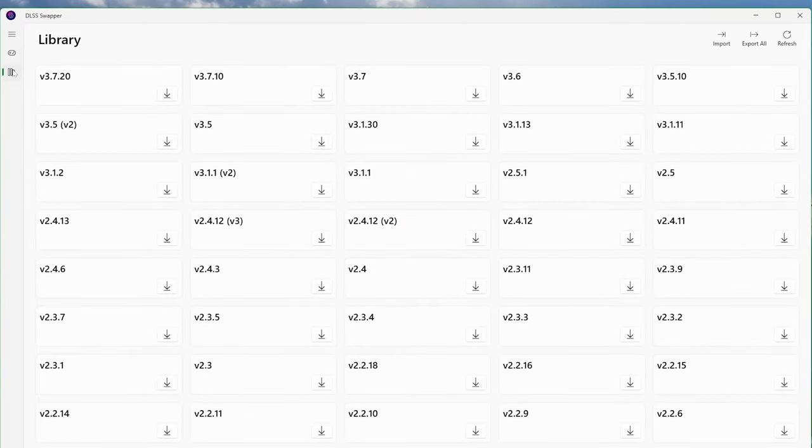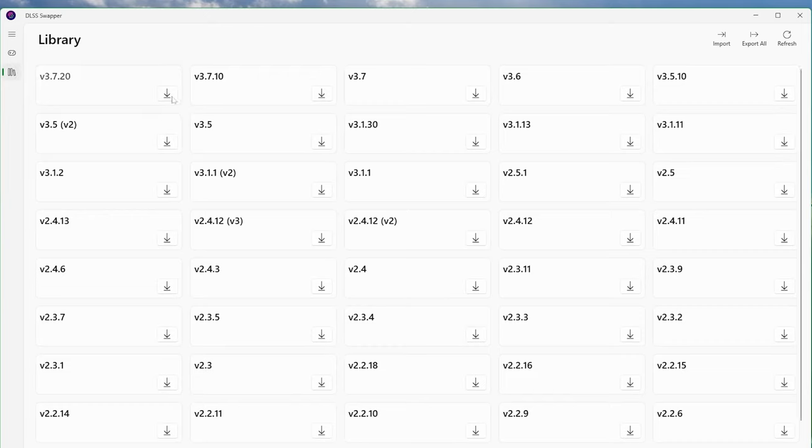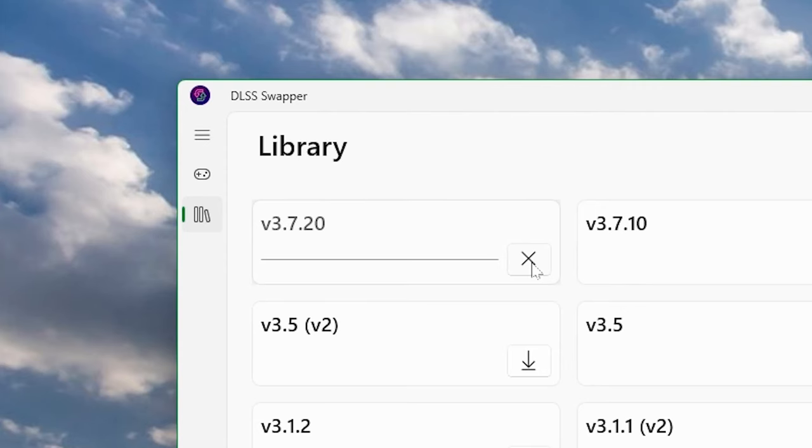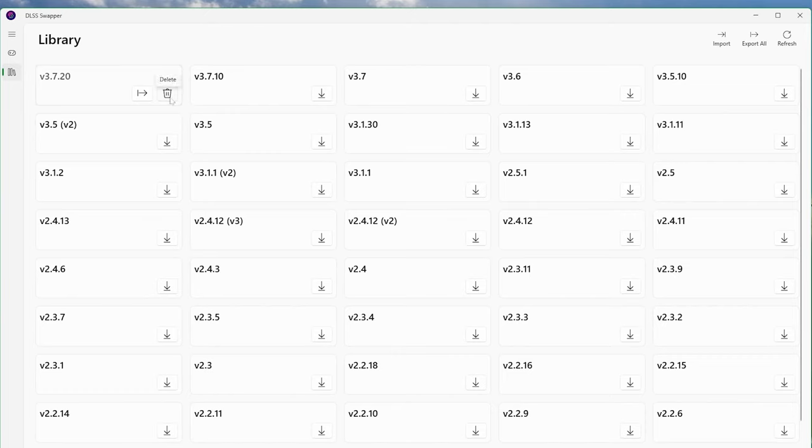Once we have DLSS Swapper up, now we want to go to the library on the left and pick some DLSS versions. We'll choose the latest version for this video, 3.7.20. Hit the download button and you're ready to swap.